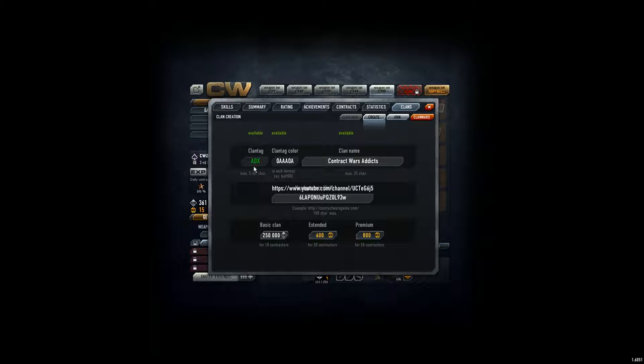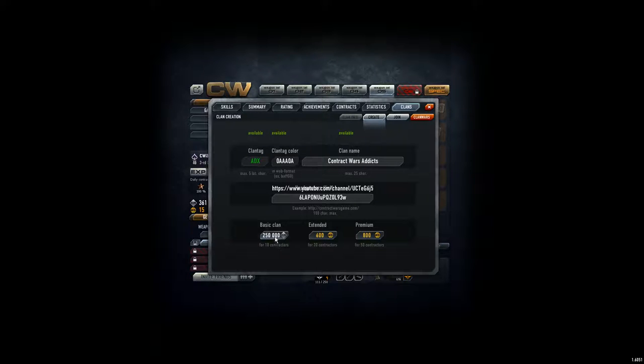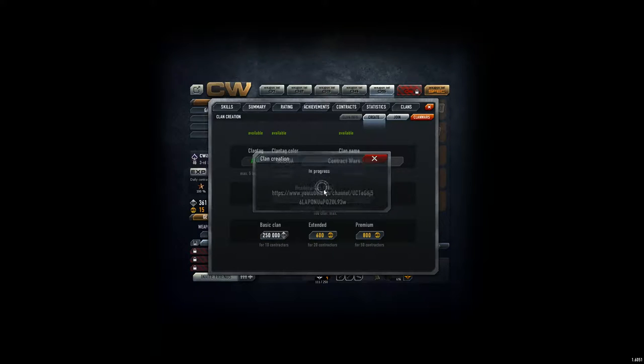So, I think this is cool, ADX. This is just description must find too. And let's do it. Basic clan for 10 contractors, 250,000. I sure want to get the clan? Yes, I want to.